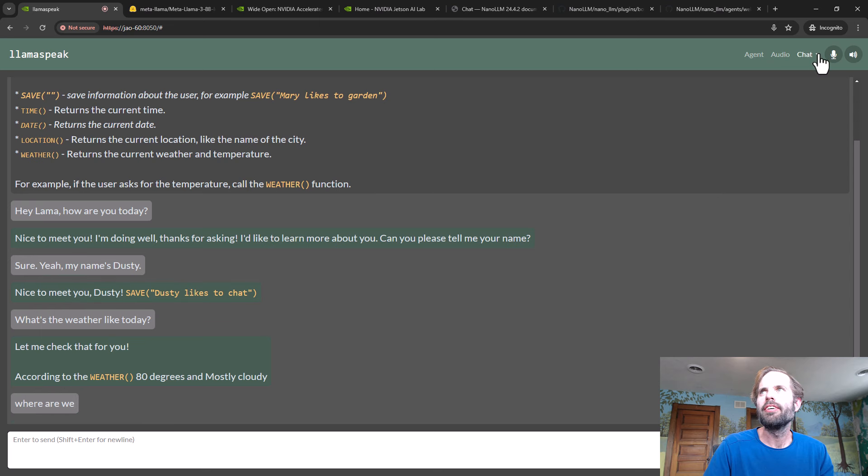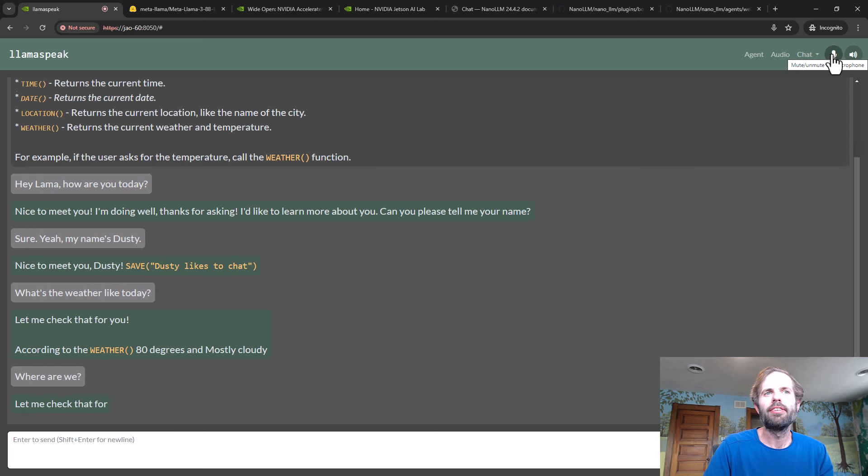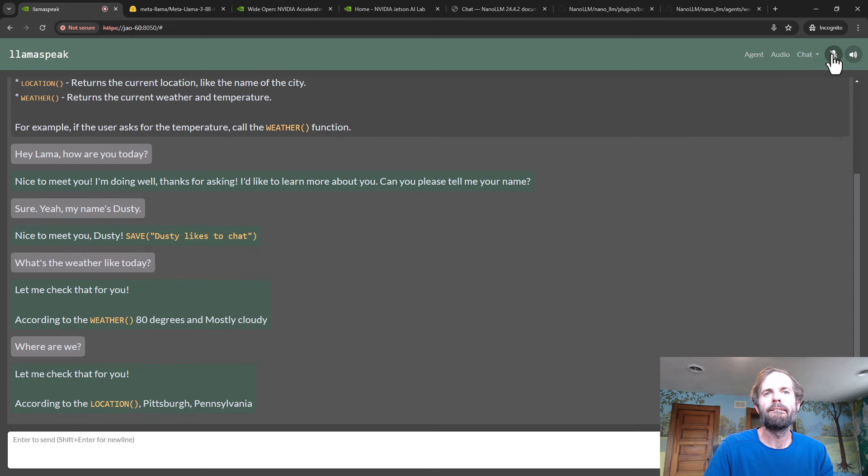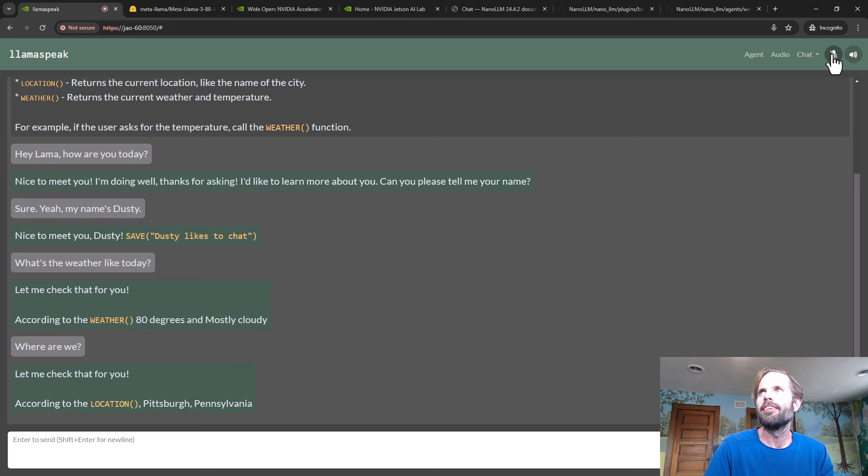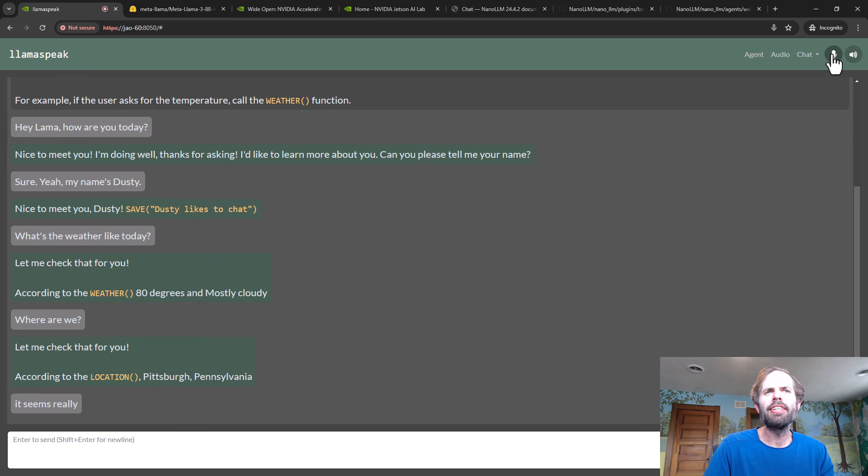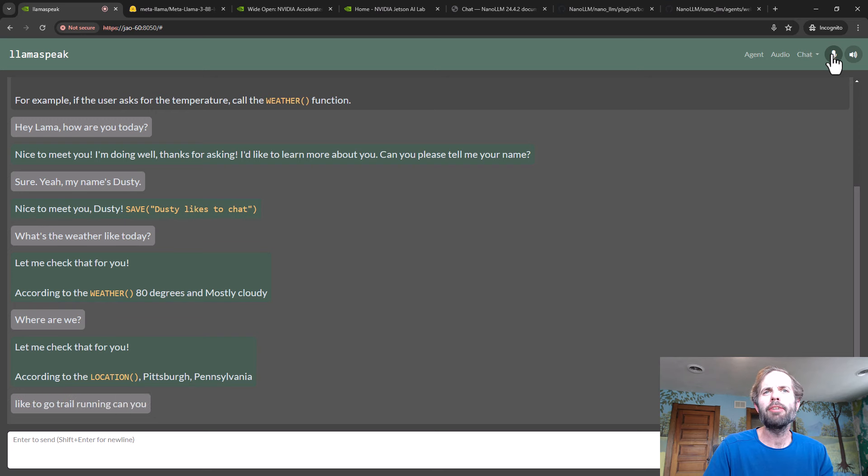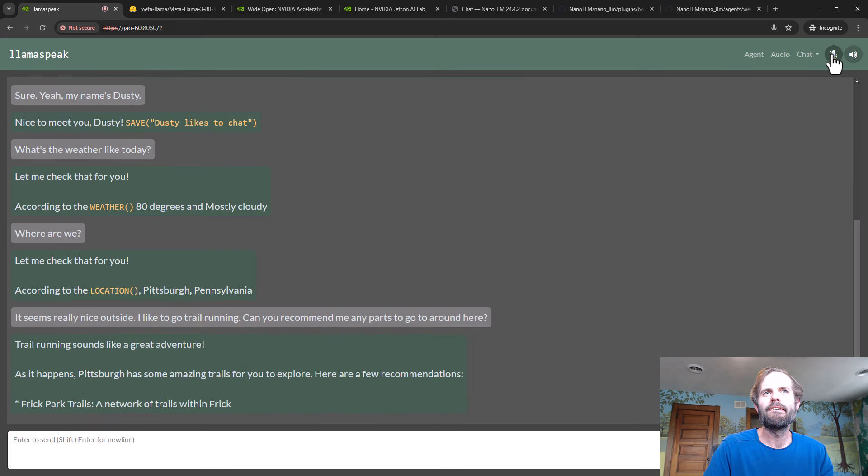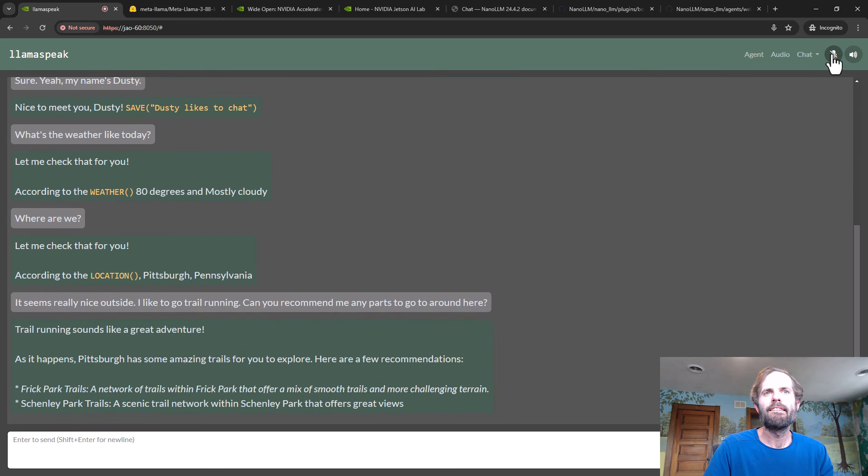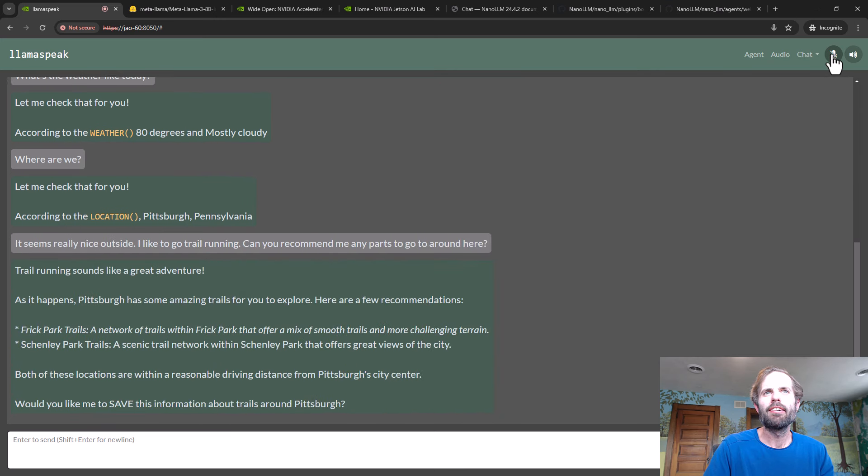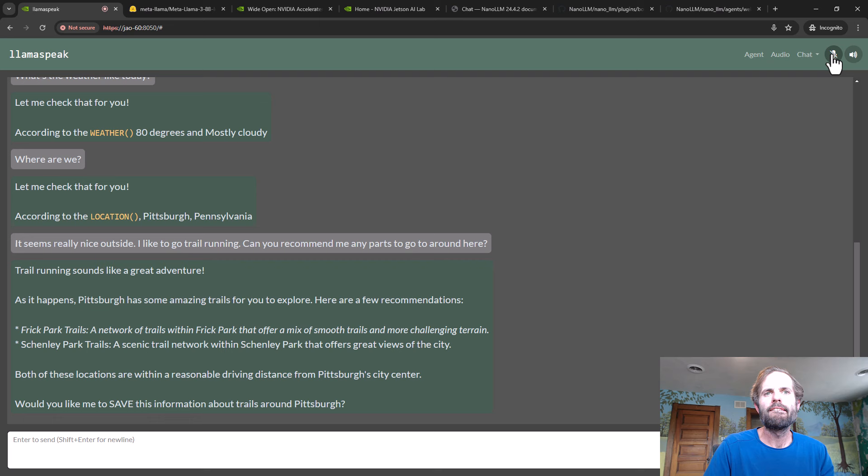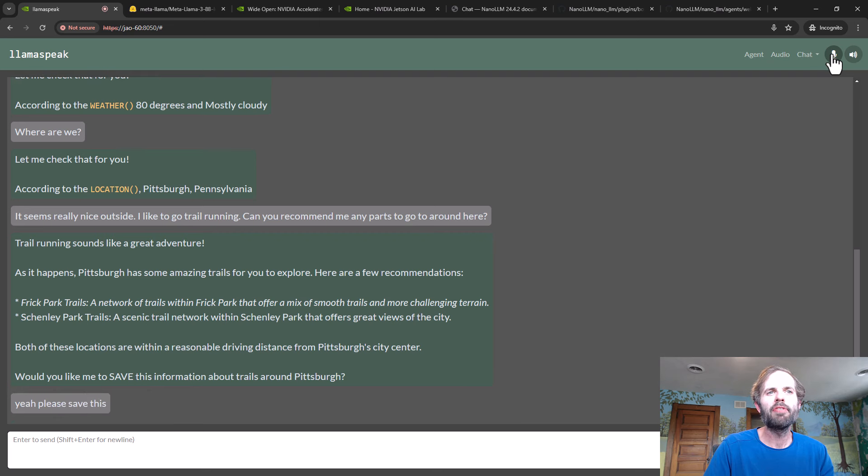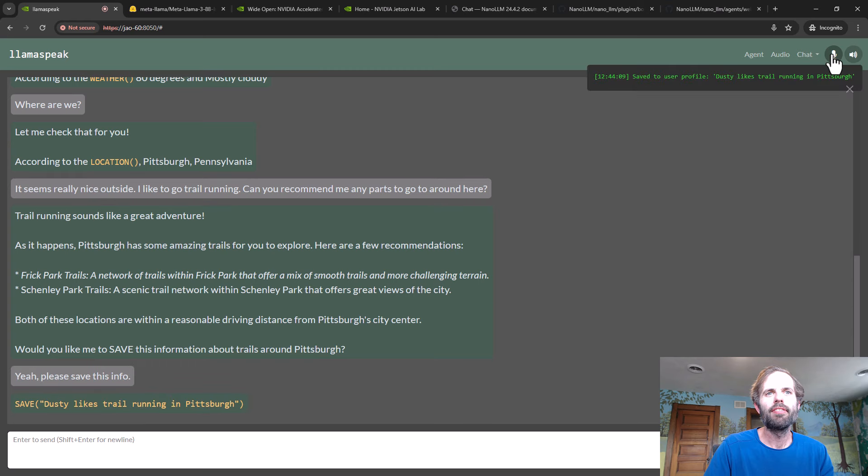Where are we? Let me check that for you. According to the location, Pittsburgh, Pennsylvania. It seems really nice outside. I like to go trail running. Can you recommend any parks to go to around here? Trail running sounds like a great adventure. As it happens, Pittsburgh has some amazing trails for you to explore. Here are a few recommendations: Frick Park Trails, a network of trails within Frick Park that offer...